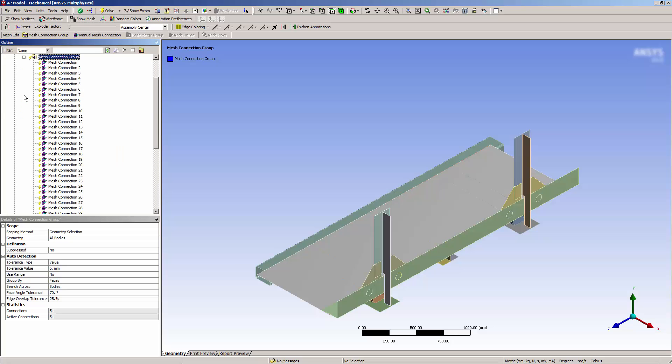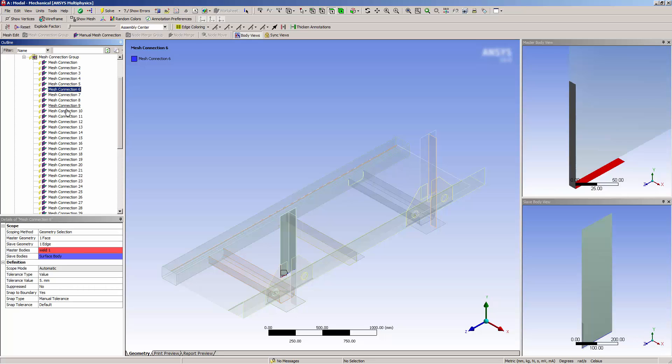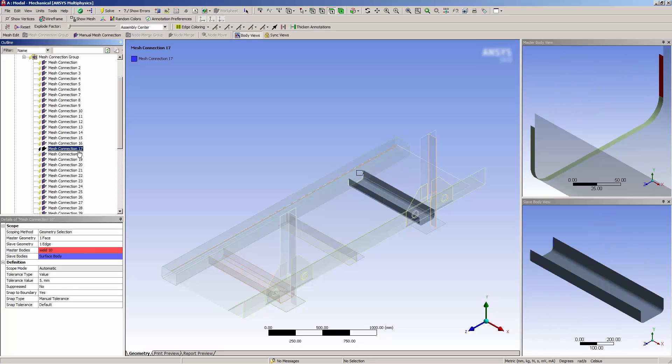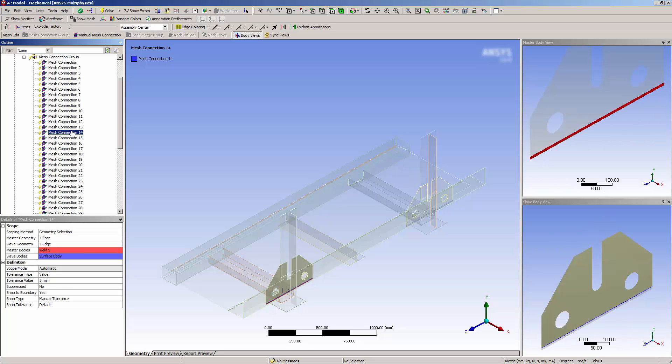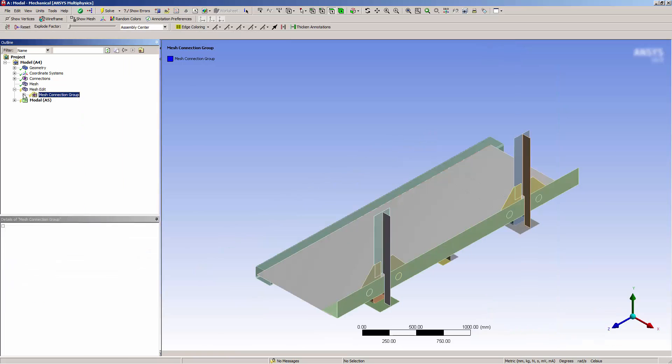I can see that 34 connections were detected. Each connection can be manually configured, but I simply want to connect the mesh.